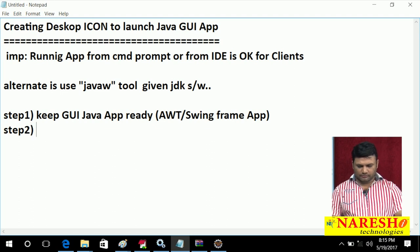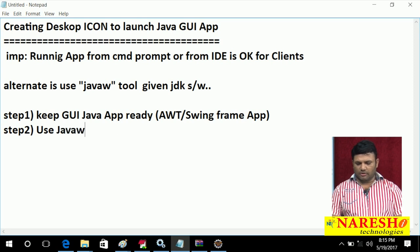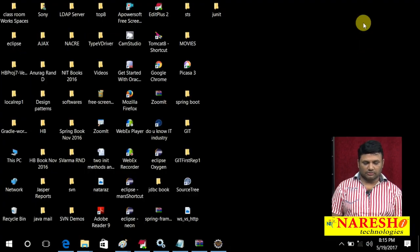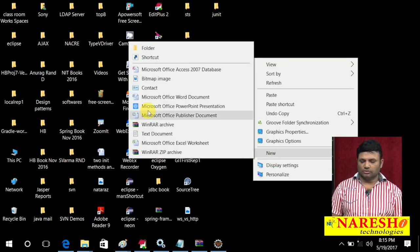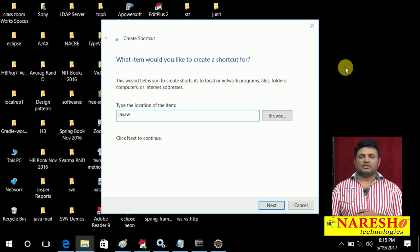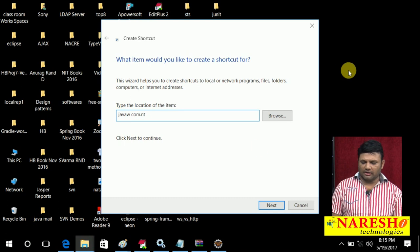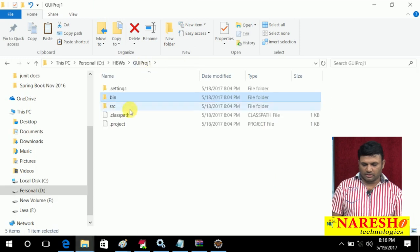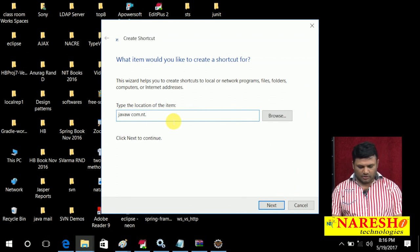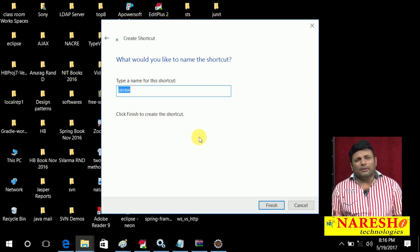Next, use the JavaW tool to create an icon on the desktop. Right-click, New Shortcut. I am trying to create a shortcut — here I am typing: javaw space, then the fully qualified package name: com.nt.gui.FirstApp. This is my application. Come to the desktop, say Next.